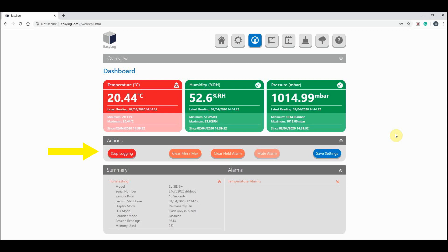In this action section, we can ask the logger to do a number of things. We can stop logging altogether, we can clear the min and max readings we currently have, we can clear any held alarms, and we can also mute the sounder.